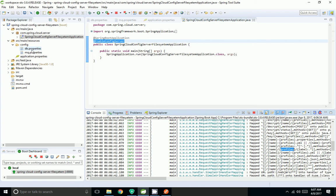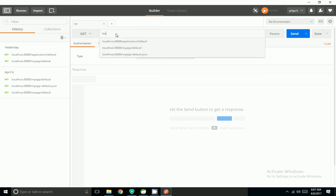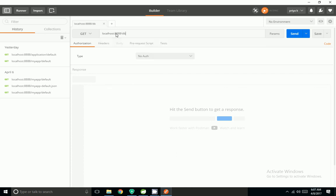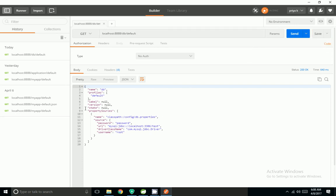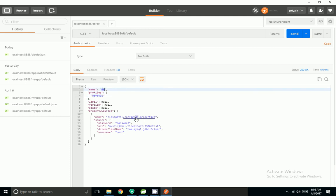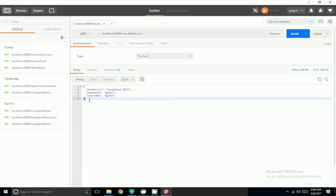We have not created any profile-based properties, so the profile will be default. Now I am going to Postman and hitting the config server URL. The profile is default and the name of the property file is db. It retrieved the properties from the config folder — the property file is db.properties. Similarly, I can look for mq properties and it got mq.properties. I can also get properties directly as JSON and get the values directly.